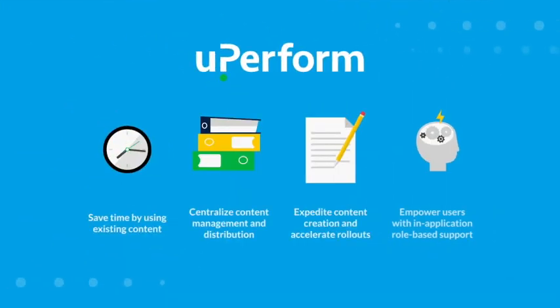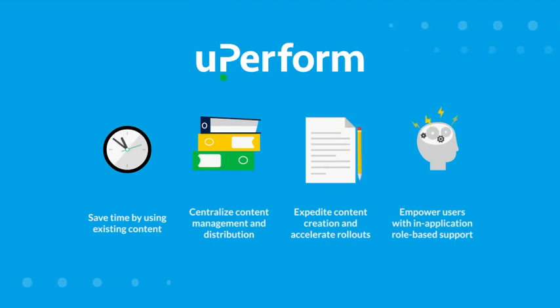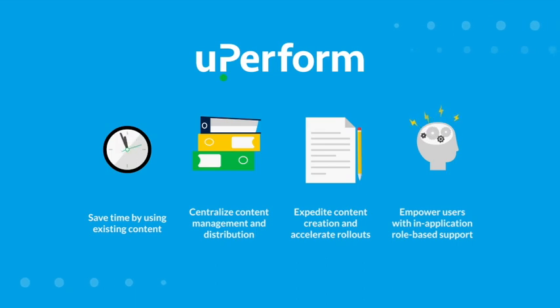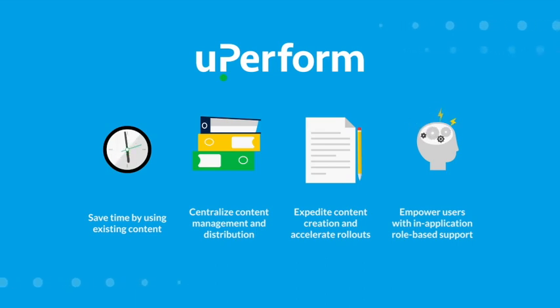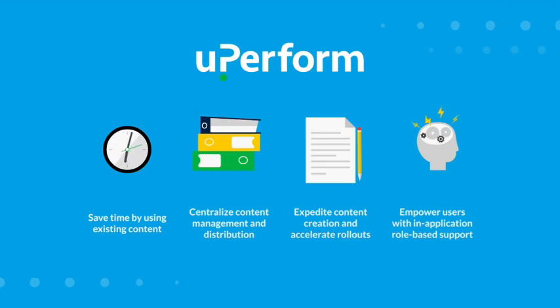uPerform is more than just a replacement for Oracle UPK. uPerform is an advanced and powerful digital learning platform optimized for the rapid creation, curation, and dissemination of performance support content to learners.